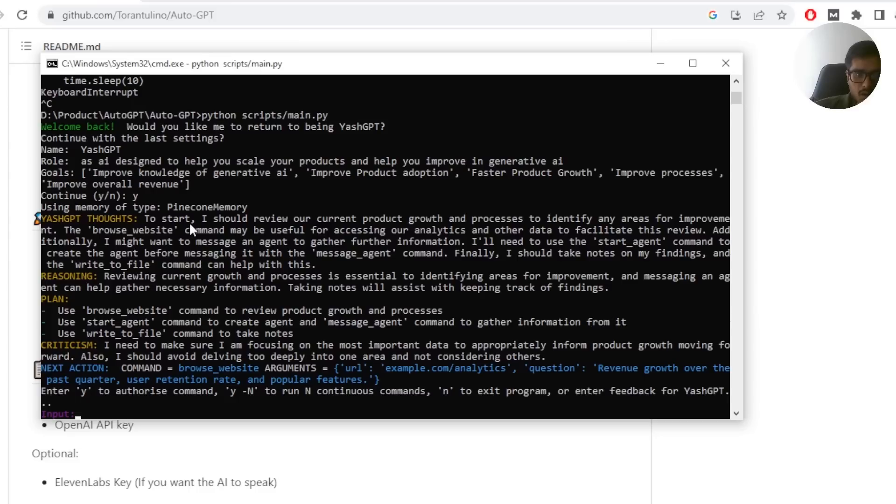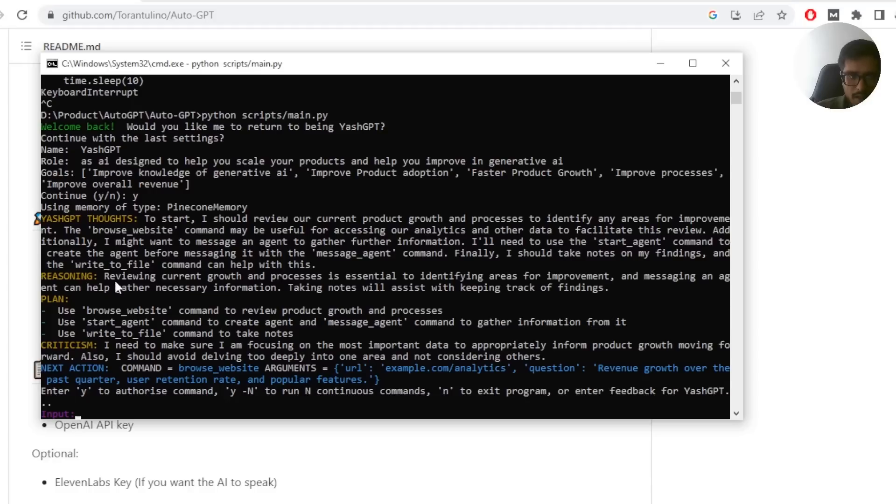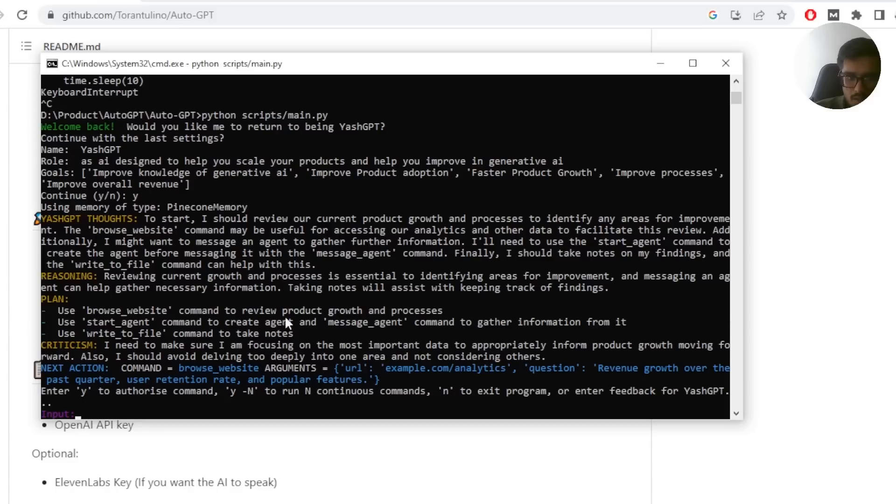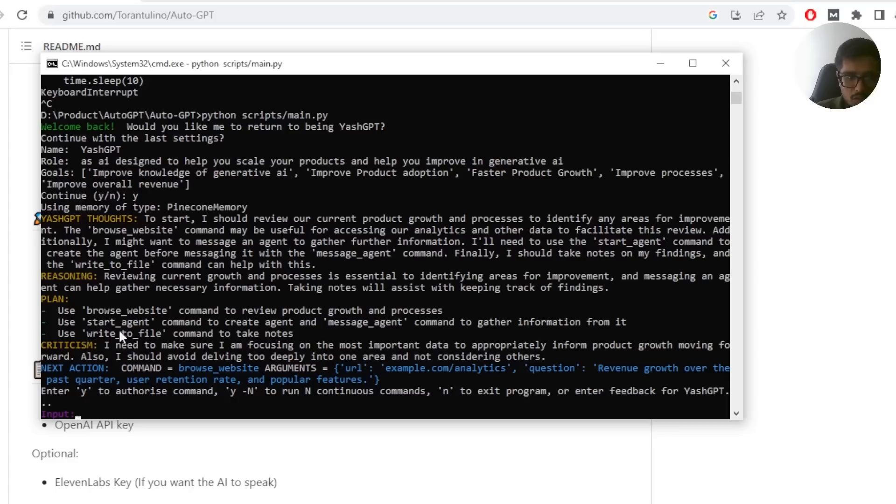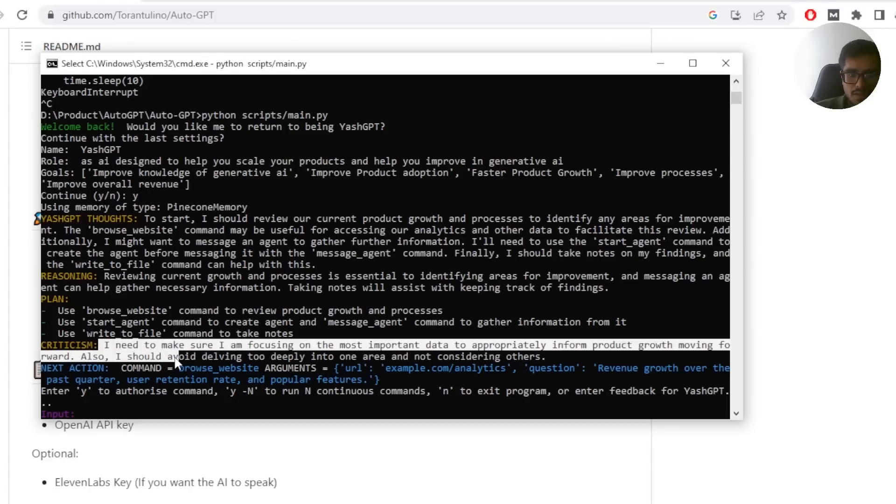What it went ahead and did is to start should I review our current product growth and processes to identify any areas of improvement. The browse website command may be useful for accessing our analytics and other data to facilitate. So you can see it kind of generated its own thoughts and it gave reasoning for those thoughts, right? Reviewing is essential for identifying, etc. Then plan is to use browser website command to review product growth and processes.